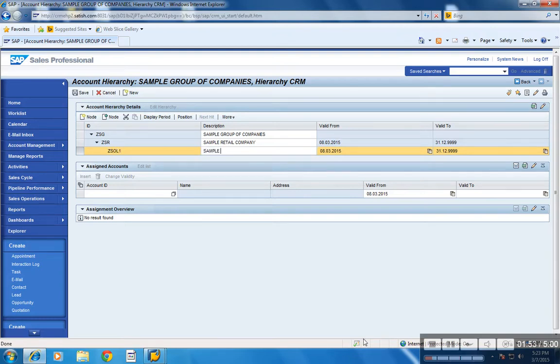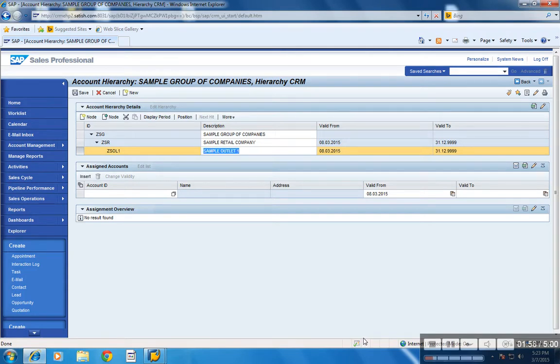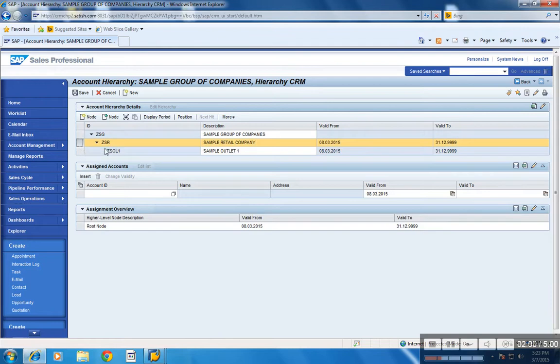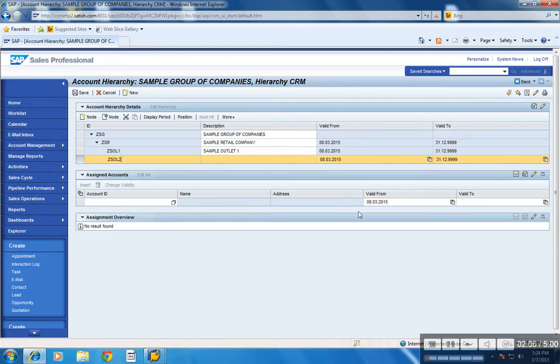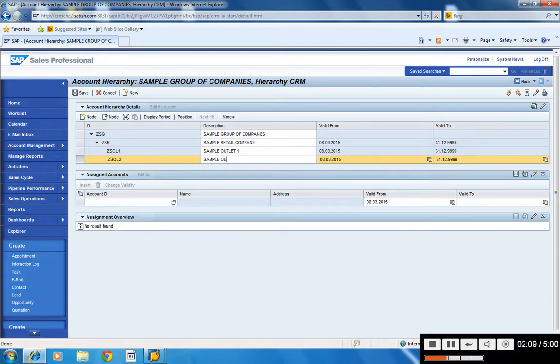In the same process, you can create any number of levels. Sample outlet 2.